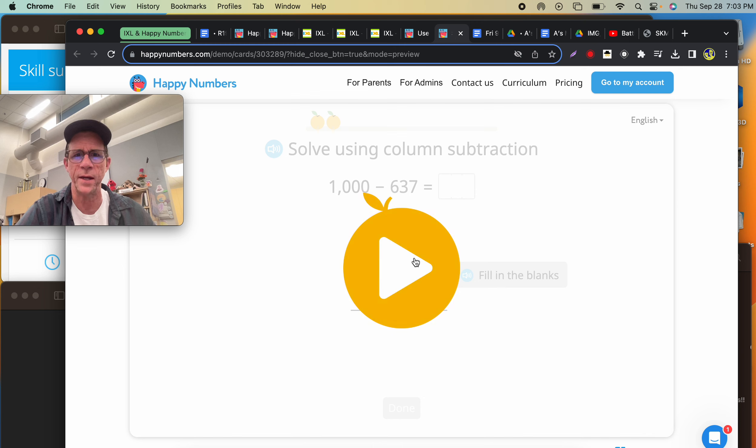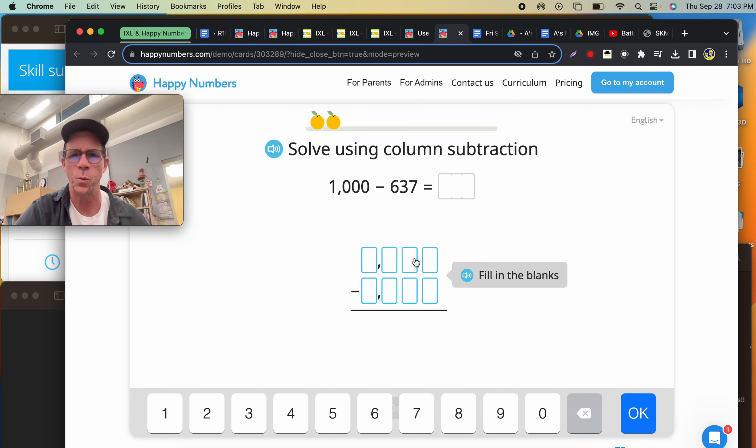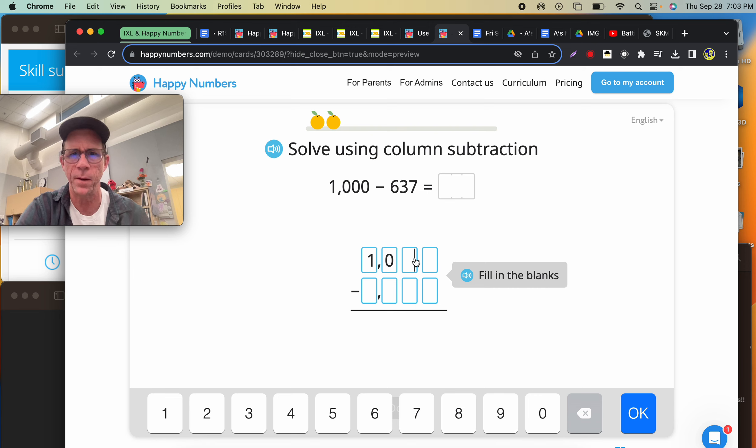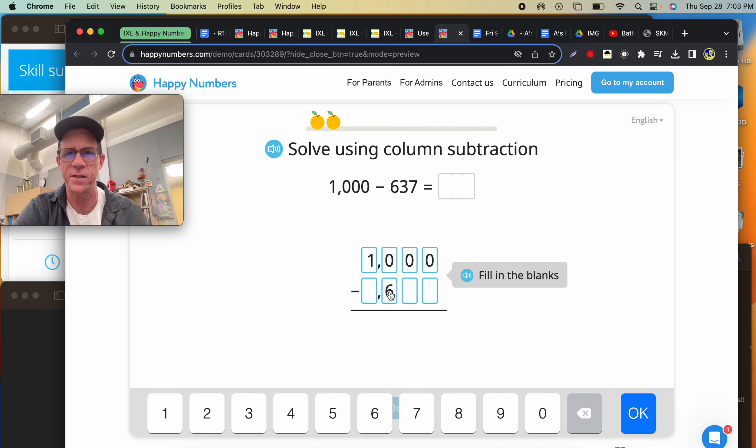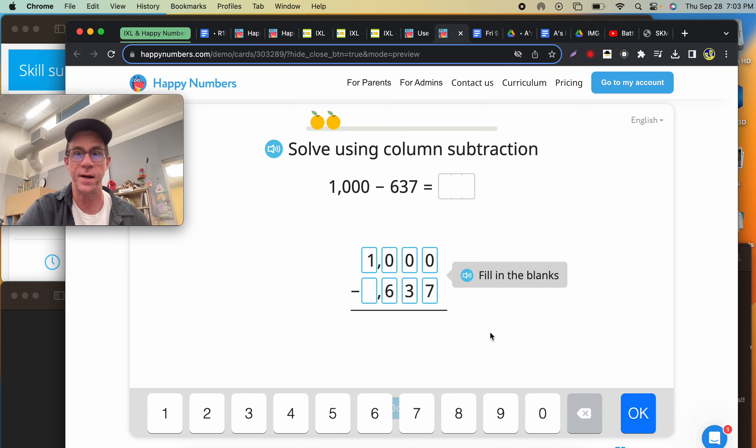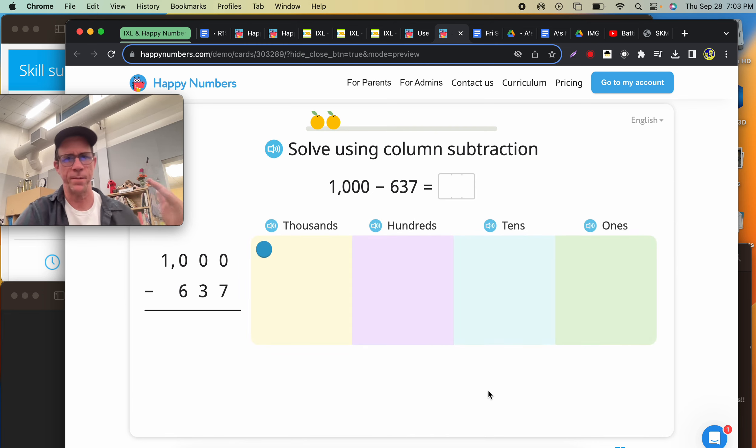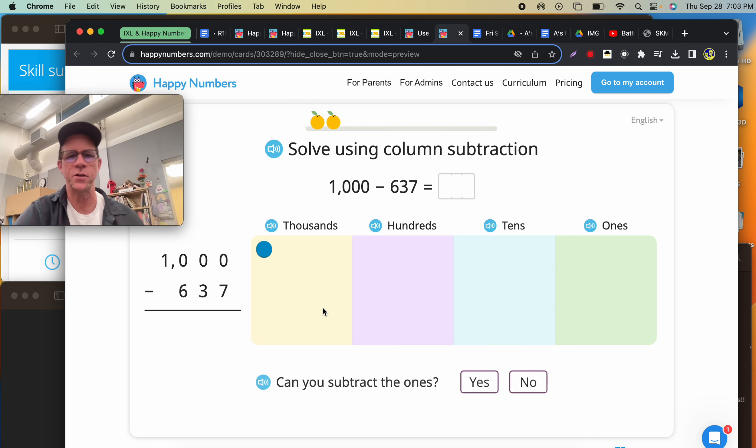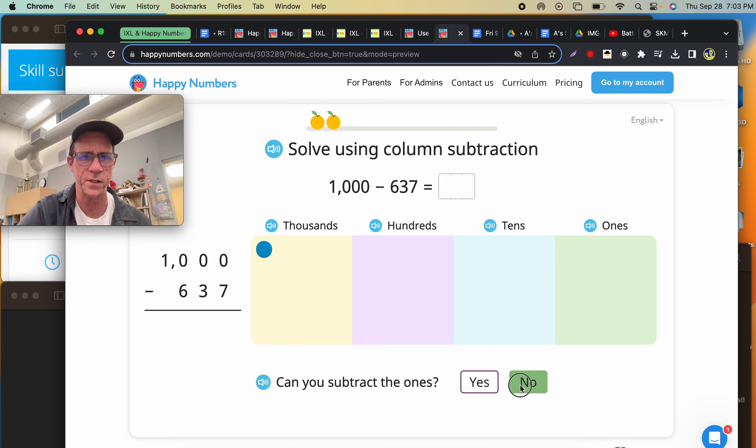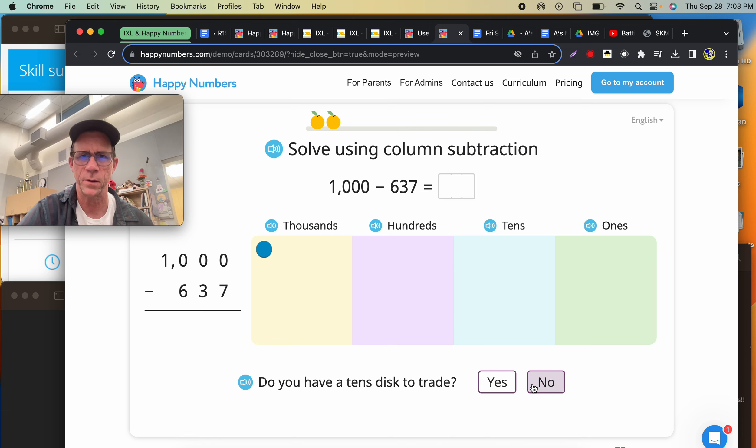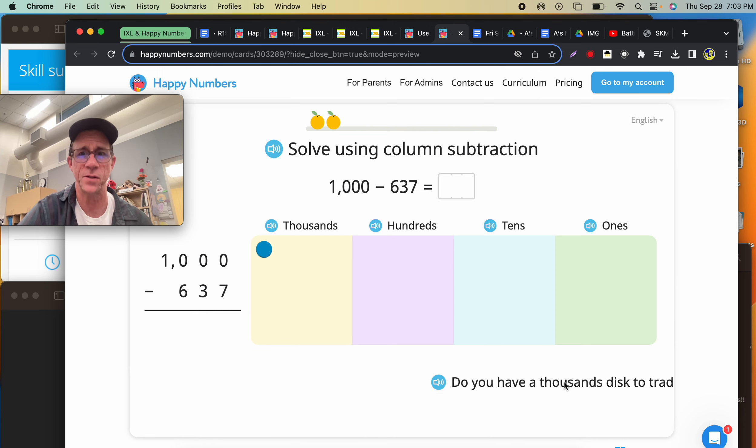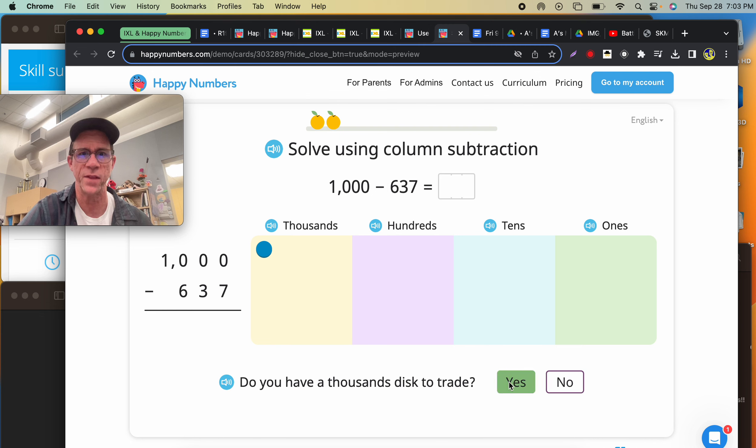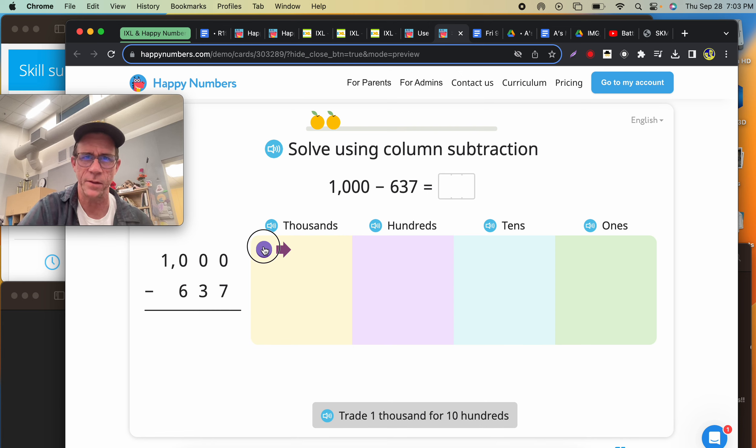The second one is subtracting with borrowing. Let's see how this is, because the IXL version of this is not nearly as user-friendly. It models the algorithm for subtracting. Can I subtract the ones? Nope. Because I need to borrow. Do you have a tens disk? No. We don't even have a hundreds disk. This feels very sound to me. We sure do. We have a thousands.